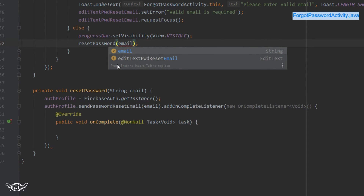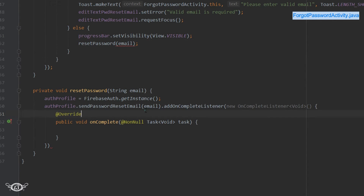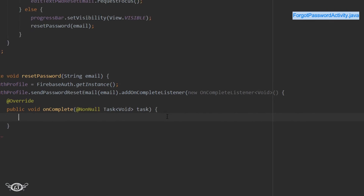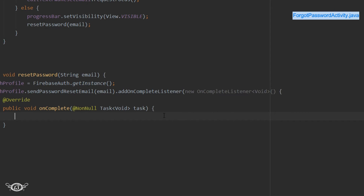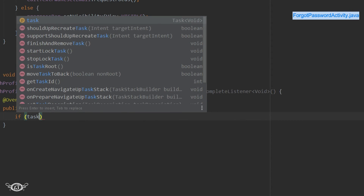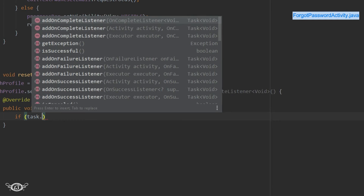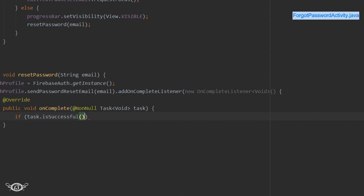If the task was successful, we display a toast message. We've seen how these methods work before, so I'll do it quickly.